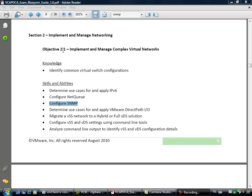This objective 2.1 states configure SNMP. So what we're going to do is configure SNMP on one of the ESX hosts and set up a trap receiver to see if the events are eventually landing in the right place.